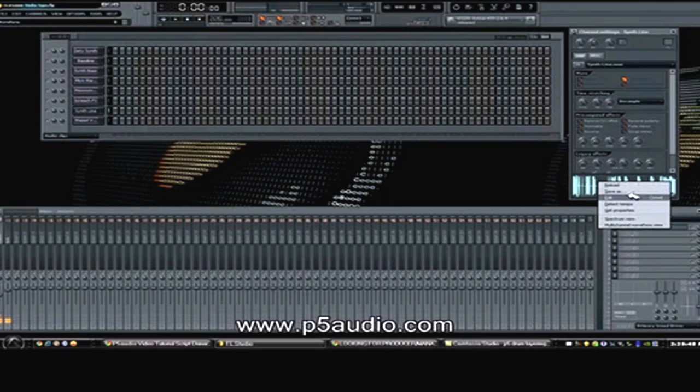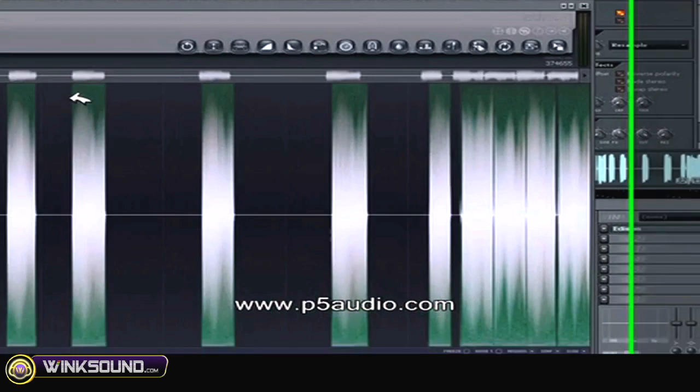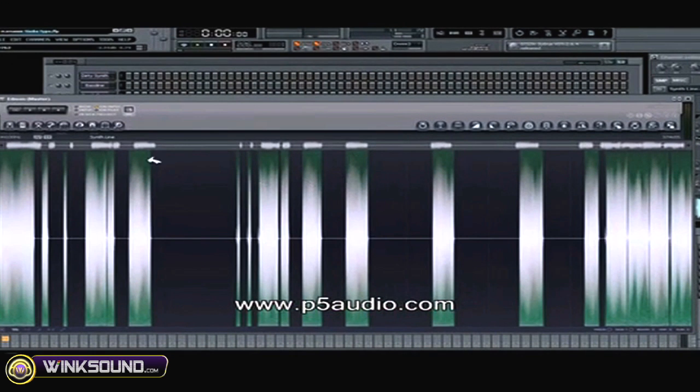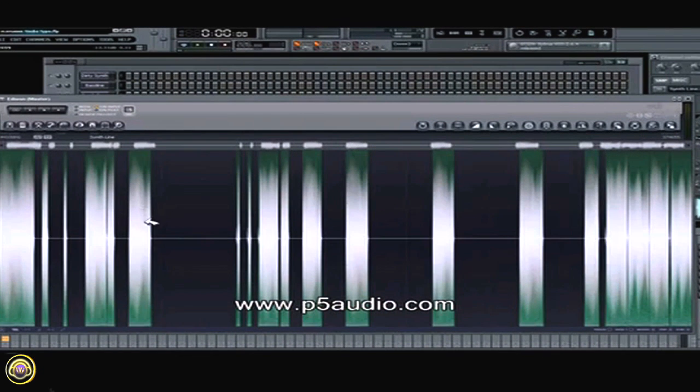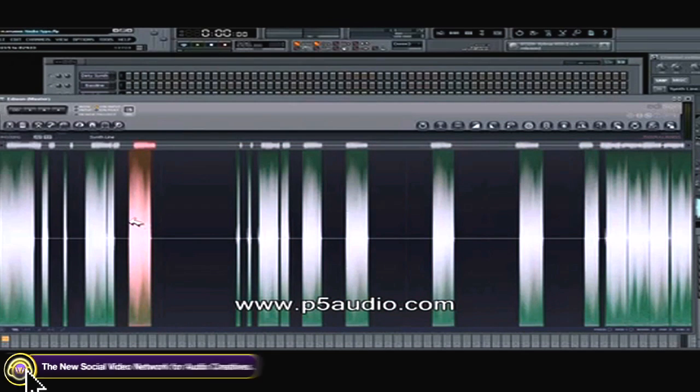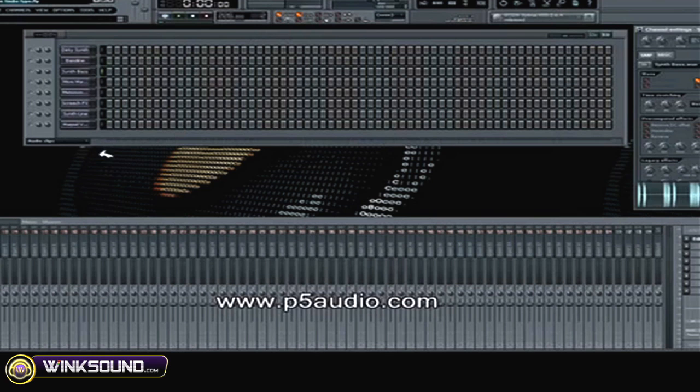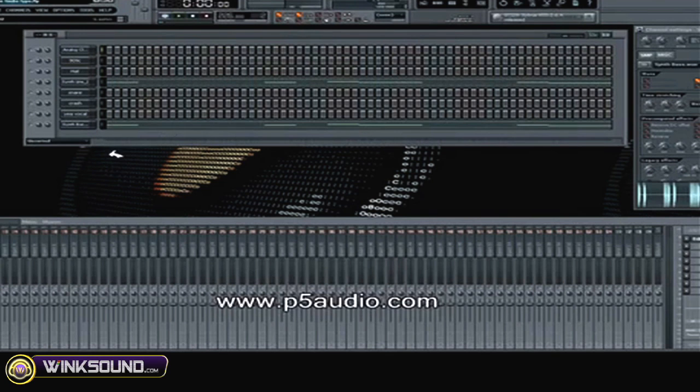Alright, so I like that. I'm going to take this, edit it, and use the Edison sampler in Fruity Loops. I'm going to find a part I like and cut everything else out around it. Then I'm going to copy the notes that I had for the synth lead line.